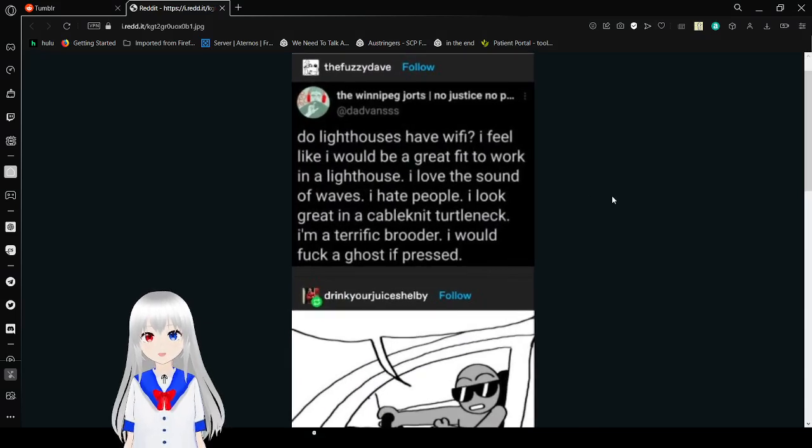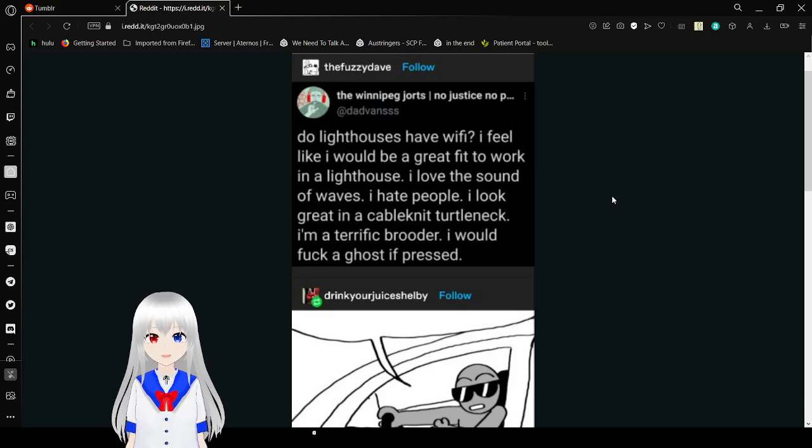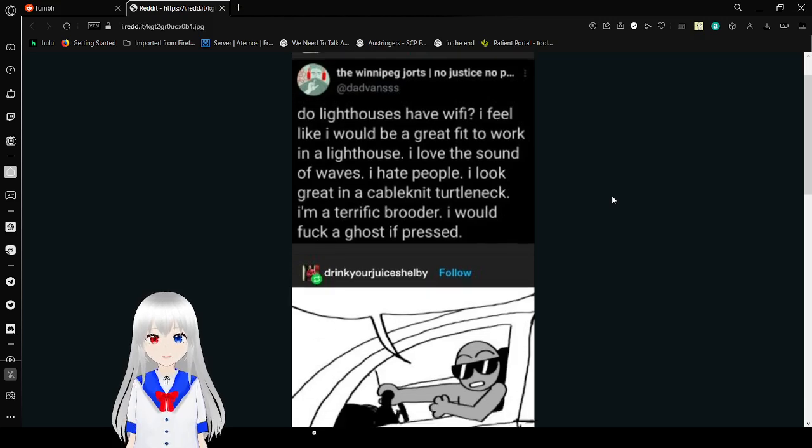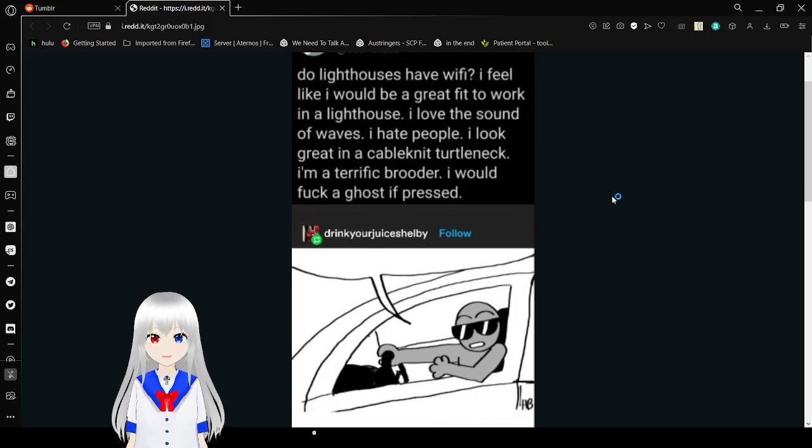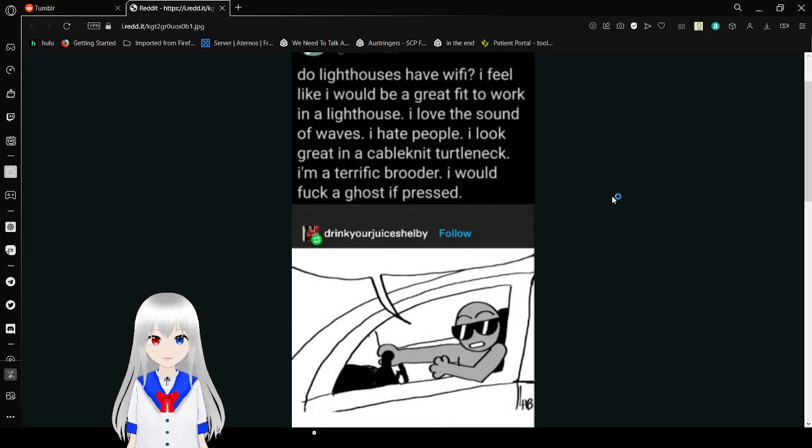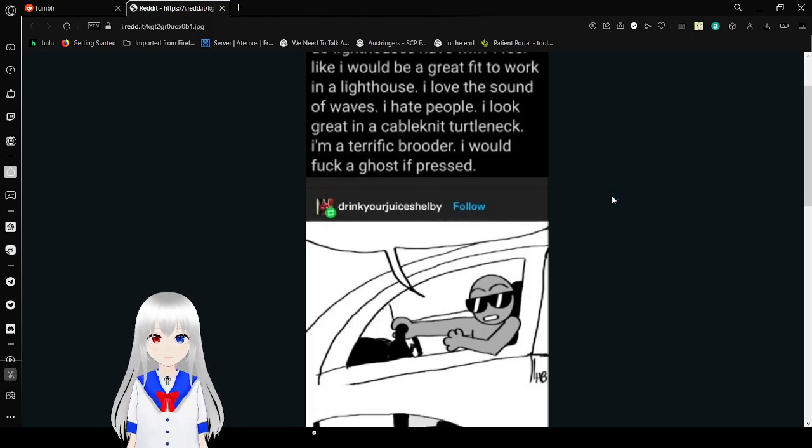Do lighthouses have Wi-Fi? I feel like I'd be a great fit to work in a lighthouse. I love the sound of waves. I hate people. I look great in a cable knit. I'm a terrific brooder. I would freaking go so fast.